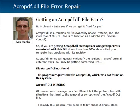Hey guys, it's Ken Jacobs here once again, shooting a quick video on this acro pdf.dll file error. We've been getting a lot of support requests and emails and help tickets regarding this particular dll file error, so I thought it was about time that I made a video describing what it is and how to fix it.